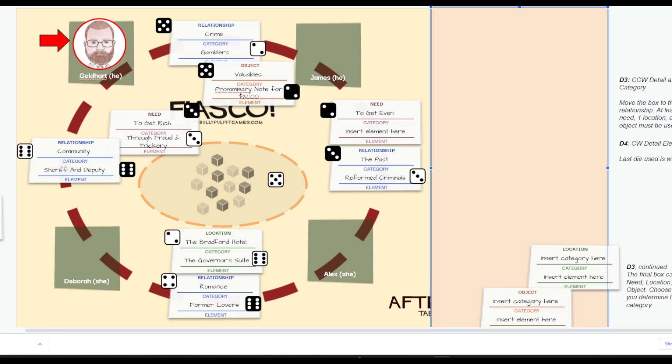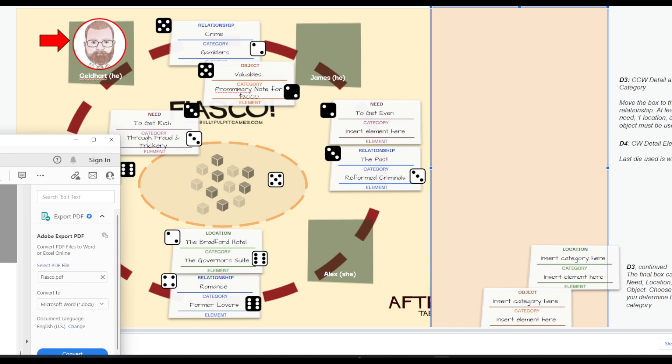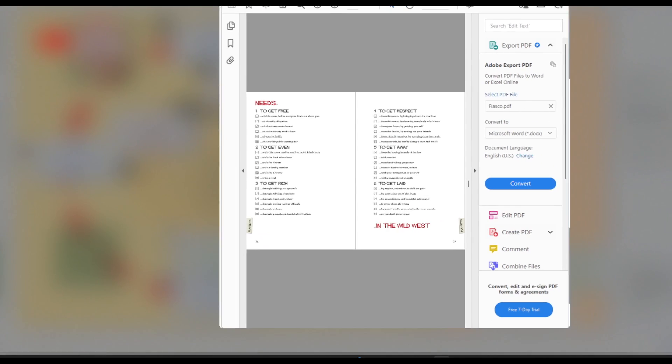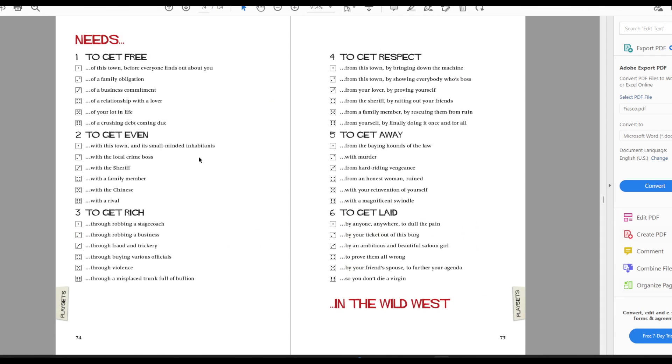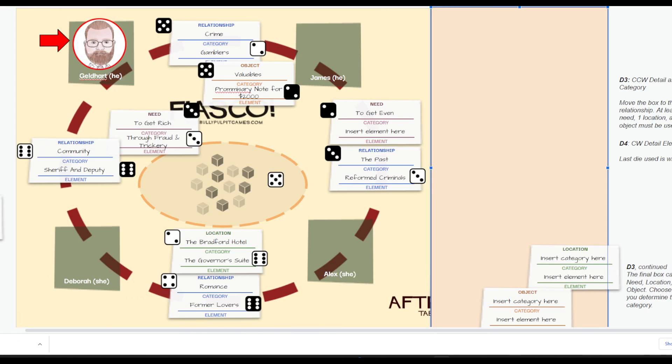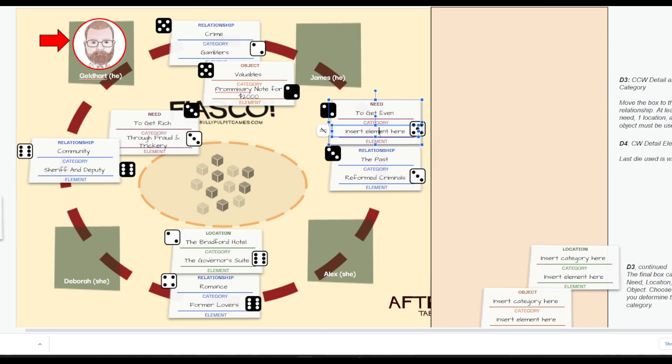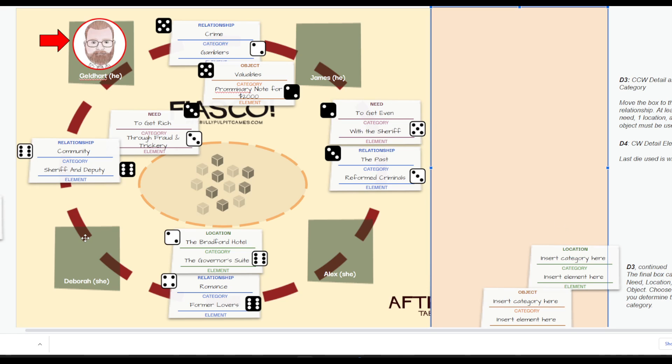They have the last die. And the last die is wild to give you at least some element of choice. Let's take a look at their options here for the need. They have all six options. They can get even with this town and its small-minded inhabitants, with the local crime boss, with the sheriff, with a family member, with an ethnic group, or with a rival. And I think they're going to get even with the sheriff. So, they're going to take that last die, which as I said is wild. Normally, they would need a three, but that is wild. With the sheriff. And so, with that, the setup is complete. There may be some more discussions. Next up, Act 1.